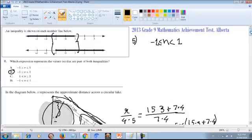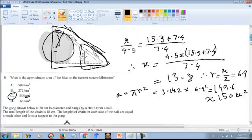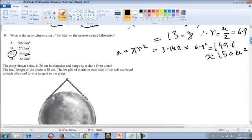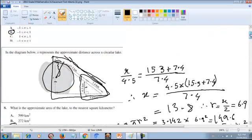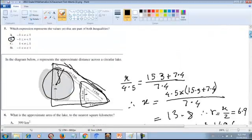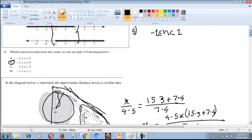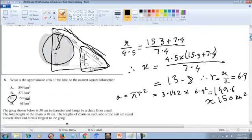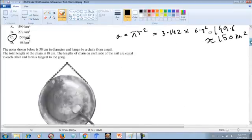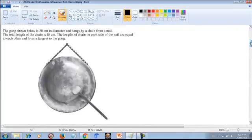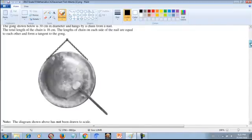This is the Alberta Mathematics Achievement Test Grade 9 for 2013. I have already solved these math problems — you can check my videos. Now I am going to do number 10.